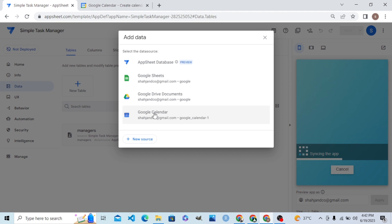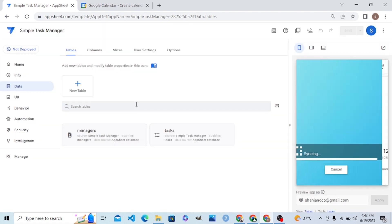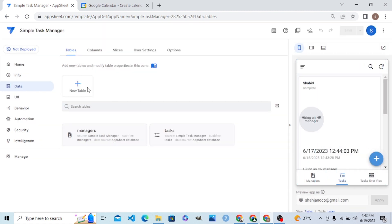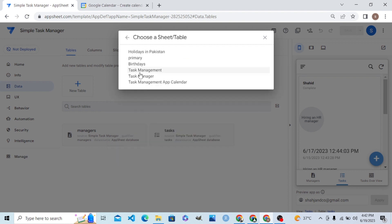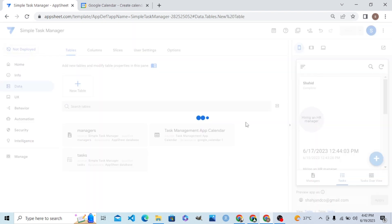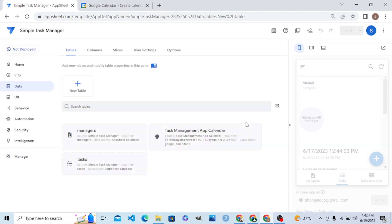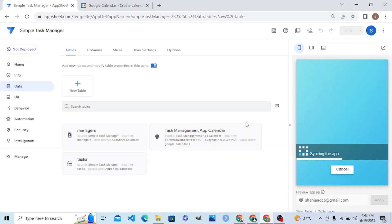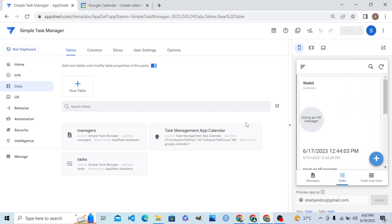Now I go to Google Calendar — it is connected — and I want to pick a calendar from there. Let me pick the 'Task Management App' calendar. Remember, students: this calendar will serve the role of a data table.